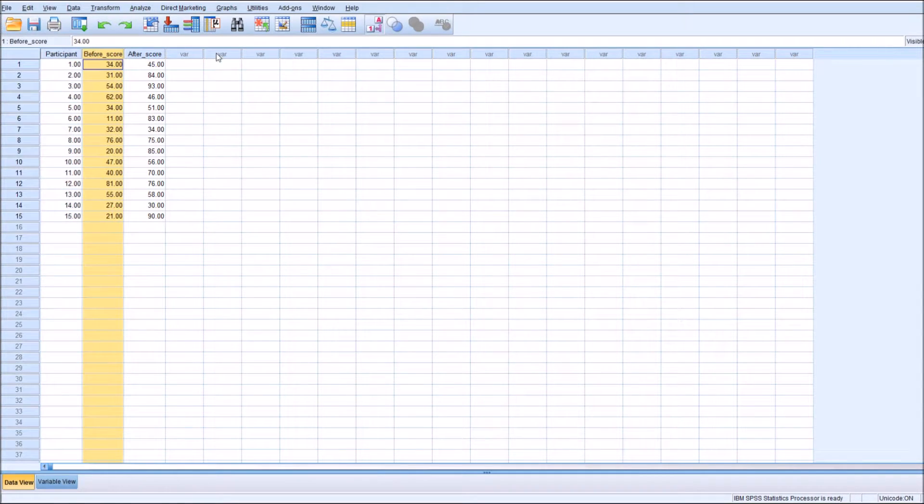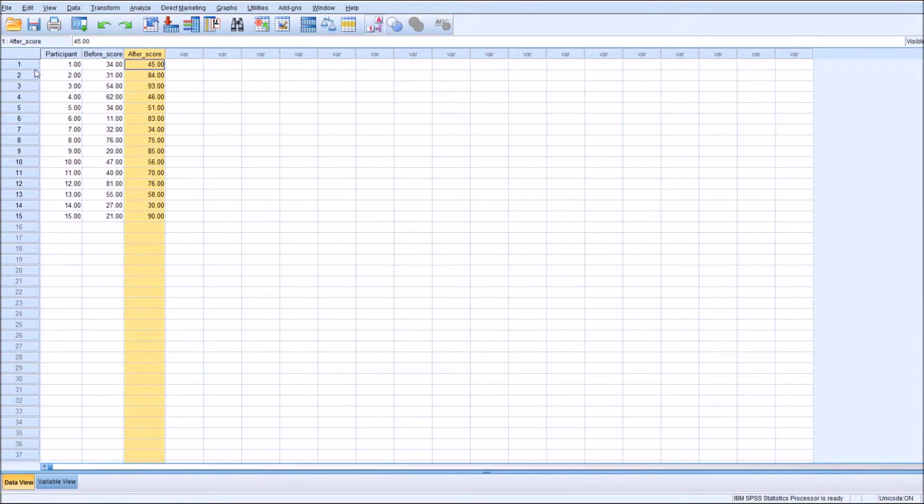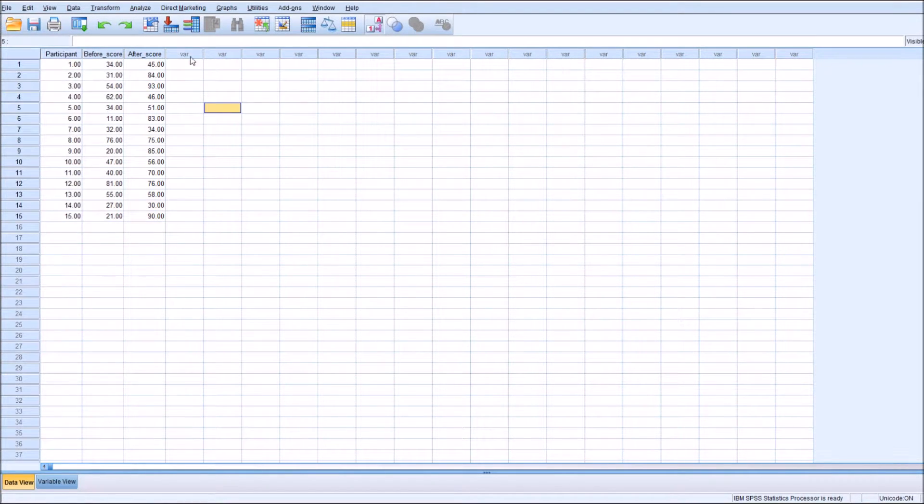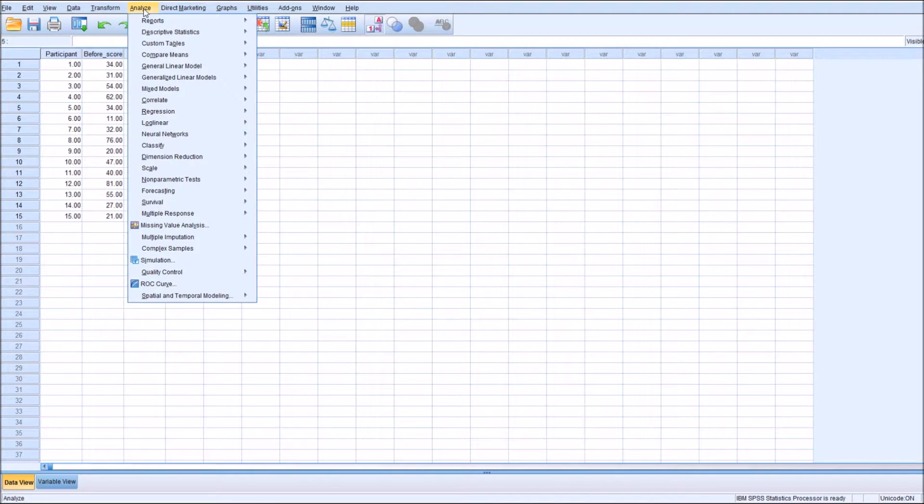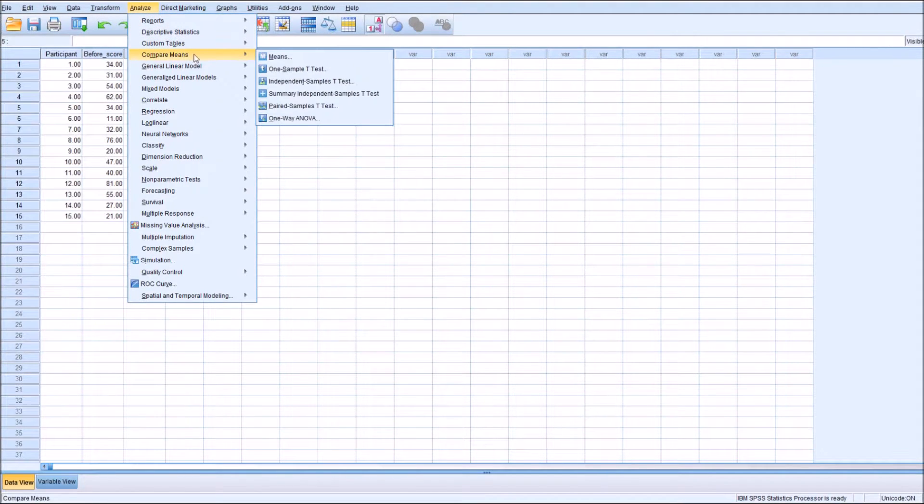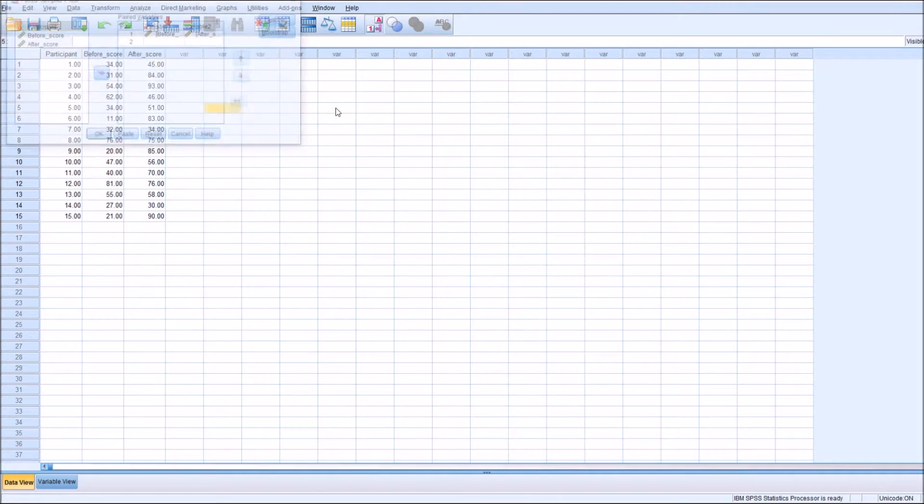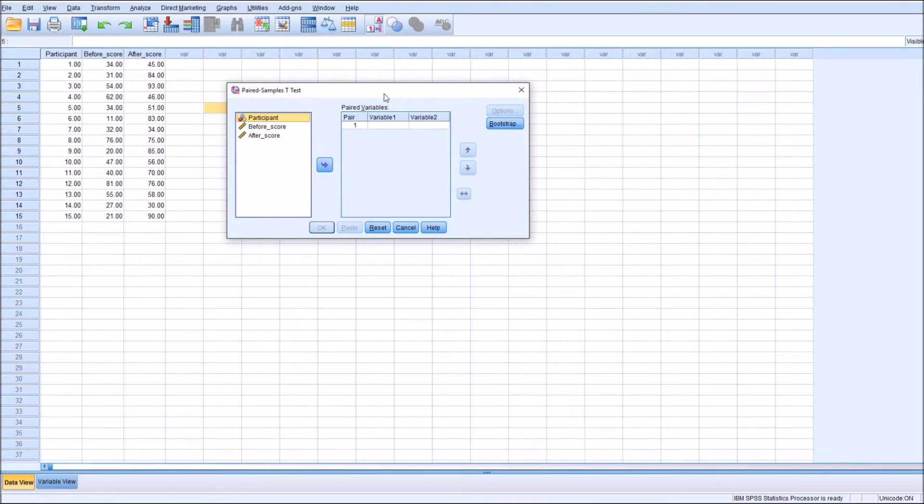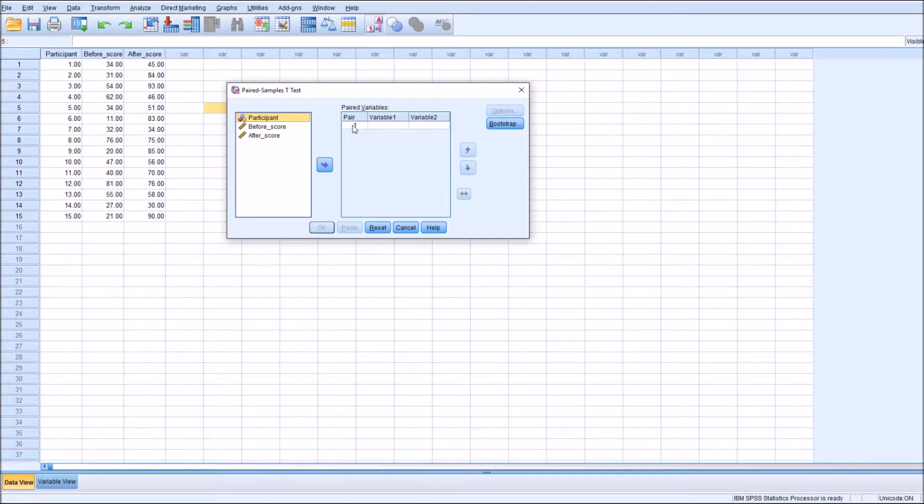We don't really have to have our participant numbers or IDs there, but it's useful to differentiate between the different scores and which participants scored which score. To get to the crux of the test, we go to Analyze, Compare Means, and Paired Sample t-test. You want to have the before variable in the first column, so we put the before score.